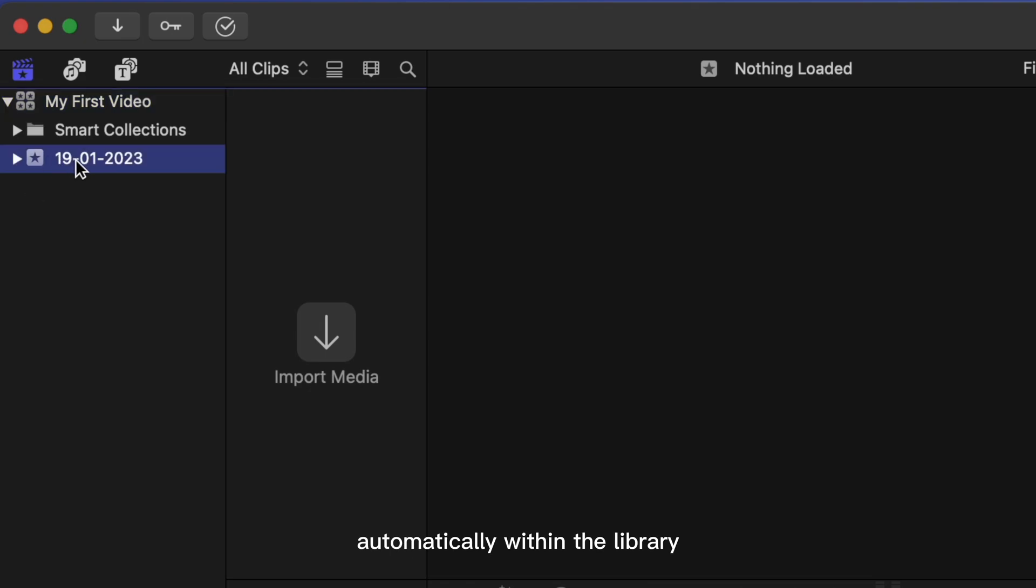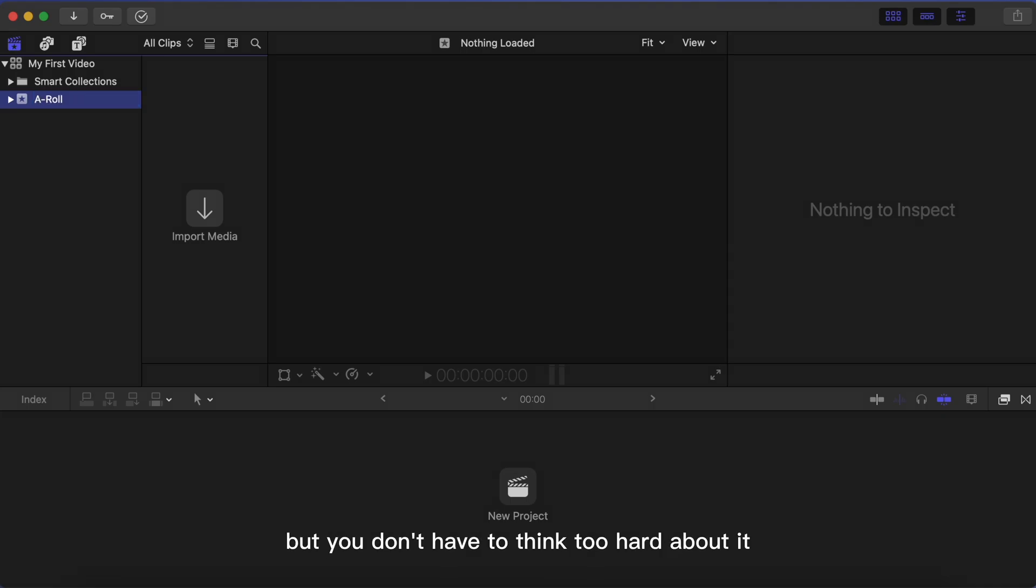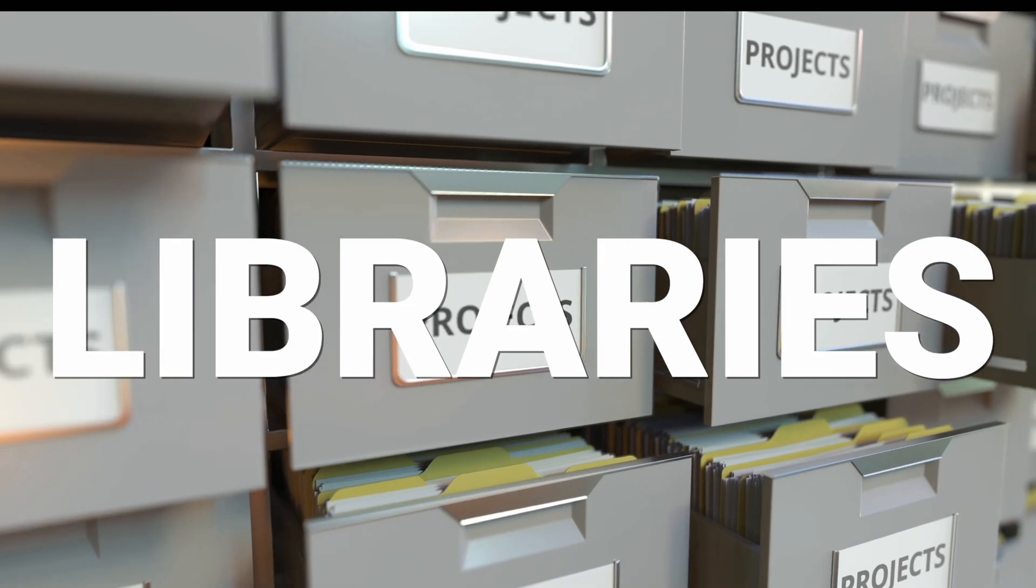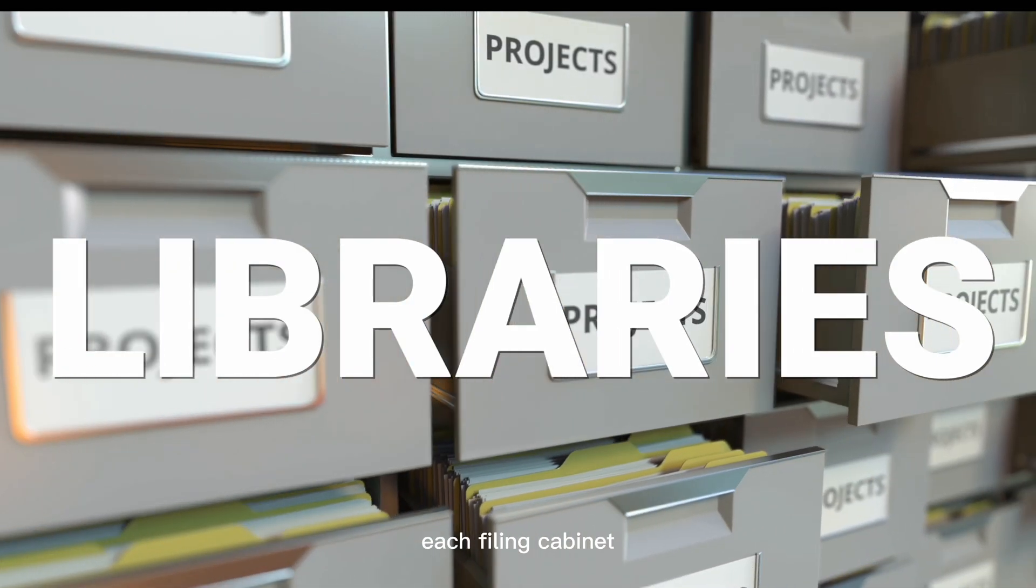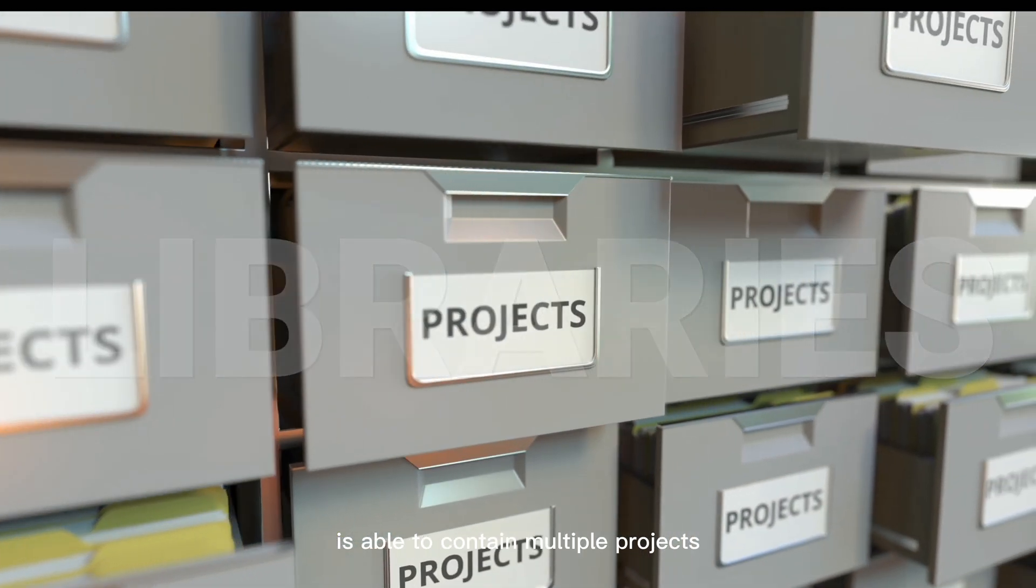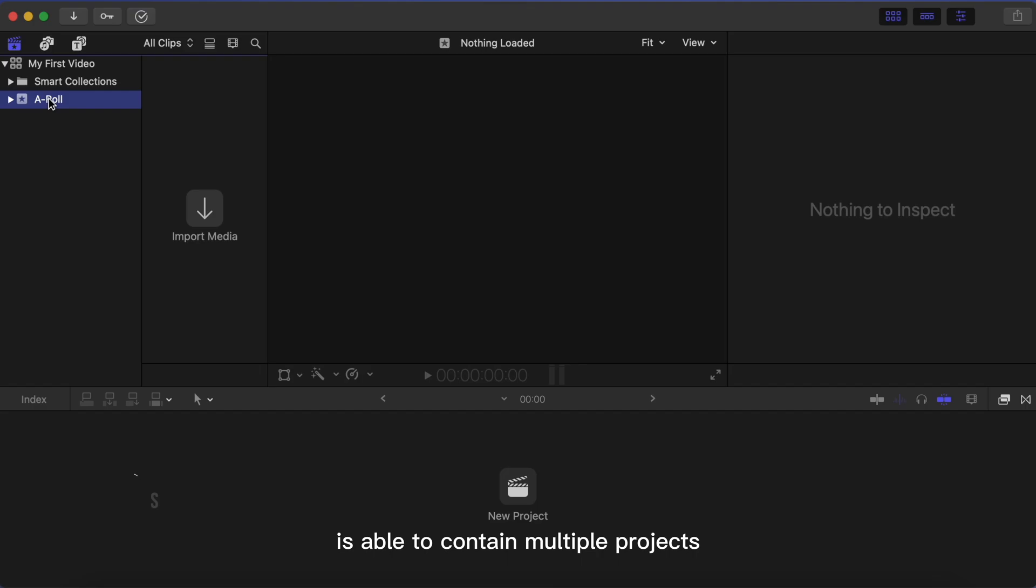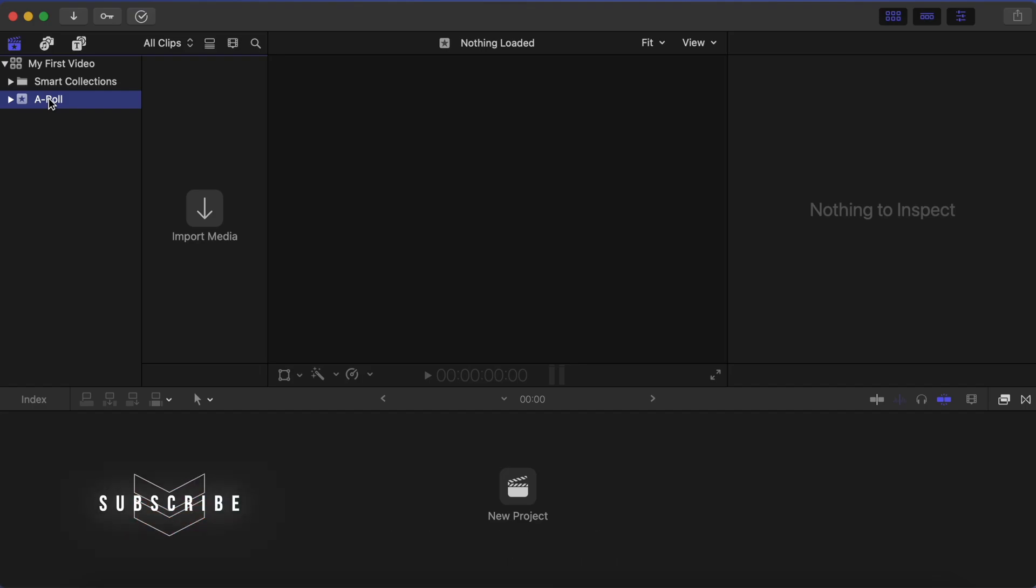Now the difference between a library and event can be a little bit confusing, but you don't have to think too hard about it. You can imagine libraries as a filing cabinet. Each filing cabinet is able to contain multiple projects as well as all of your footage, all of your graphics, and all of your music.